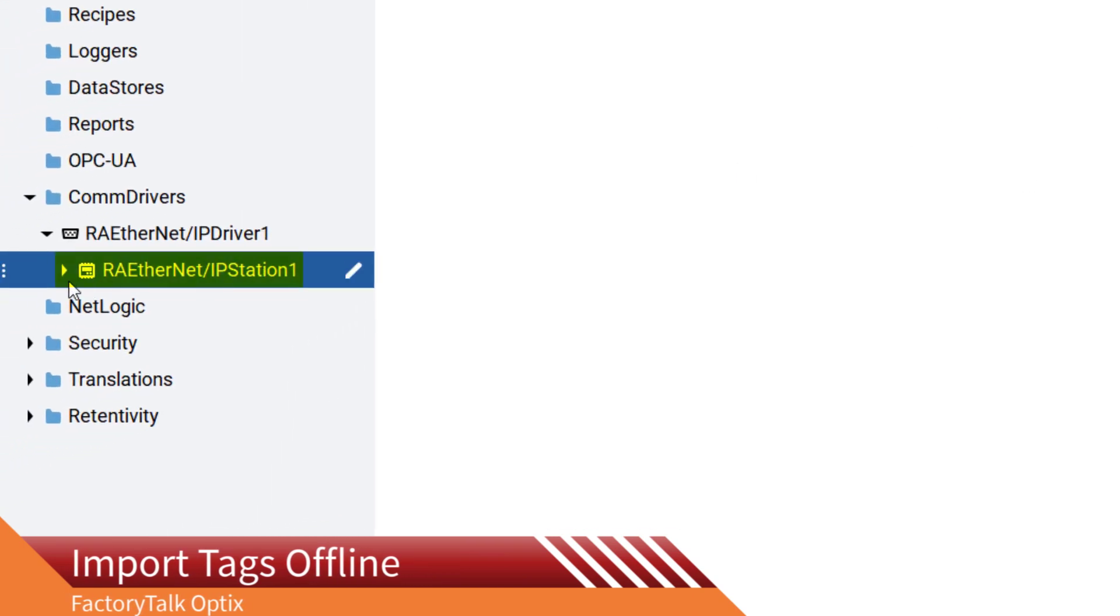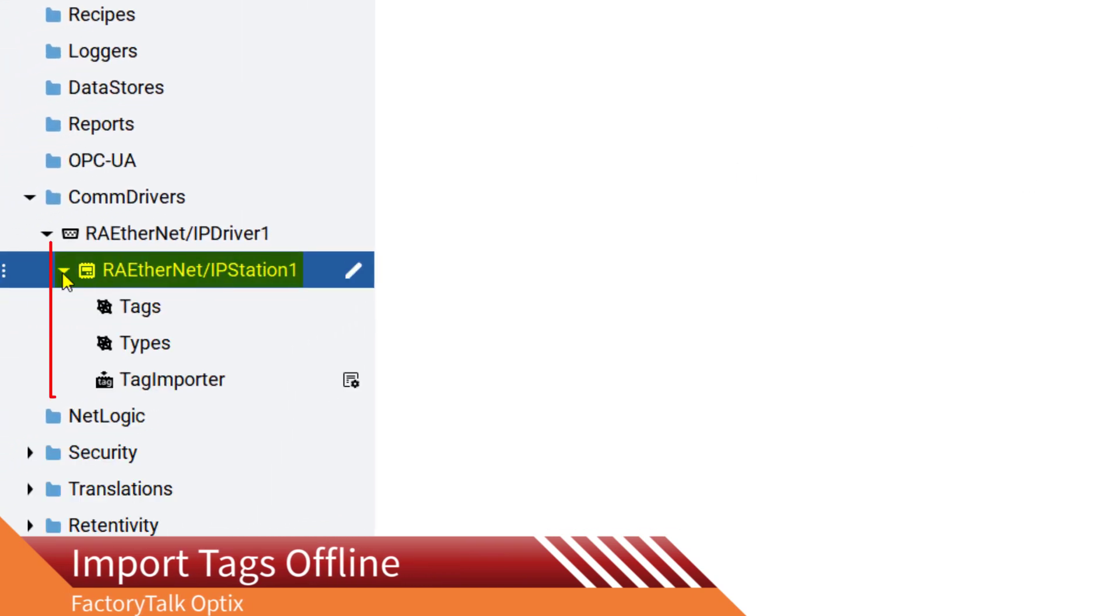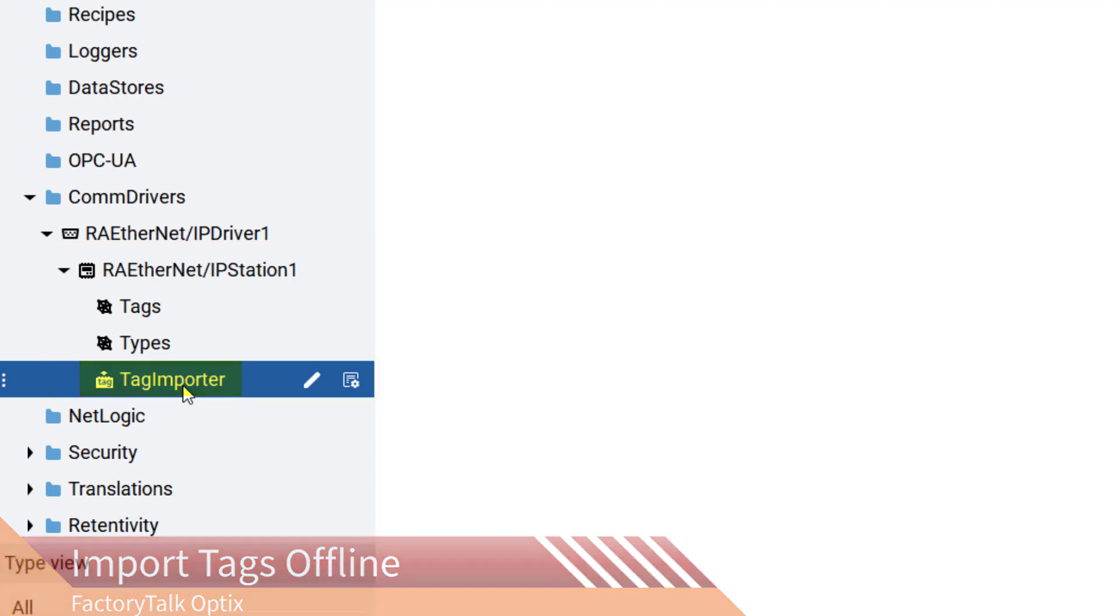To import tags, you have to expand the Ethernet IP Station node and double-click on the Tag Importer.